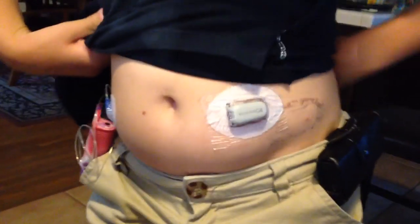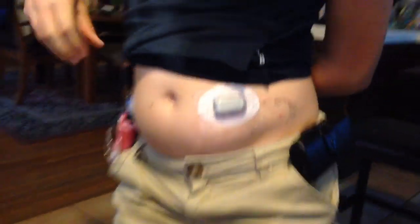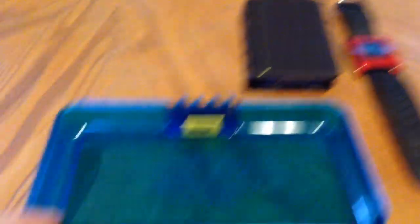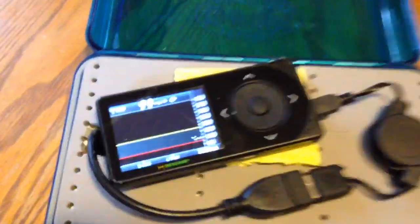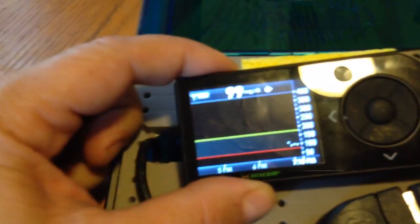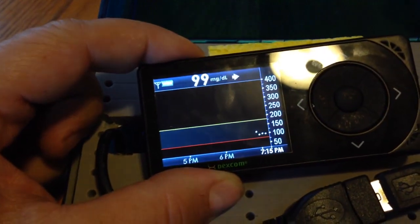You have to have the Dexcom CGM sensor, which is right there. We just put a brand new one in tonight, so it just came online. Now what we have is her Dexcom CGM receiver here that just came online not too long ago, currently showing that her blood sugar is 99.